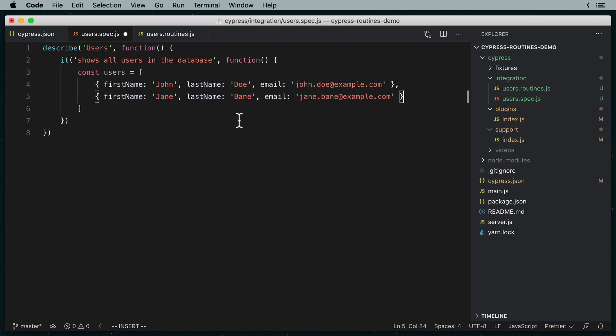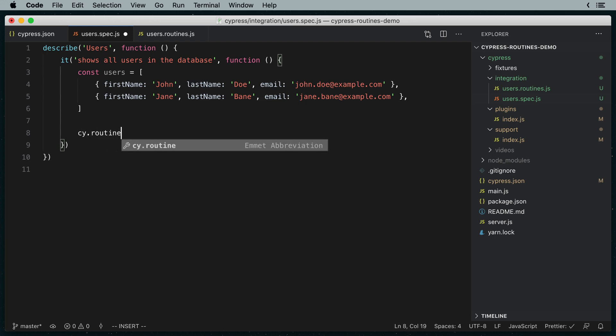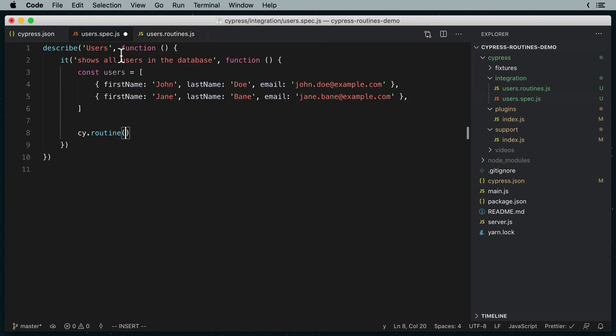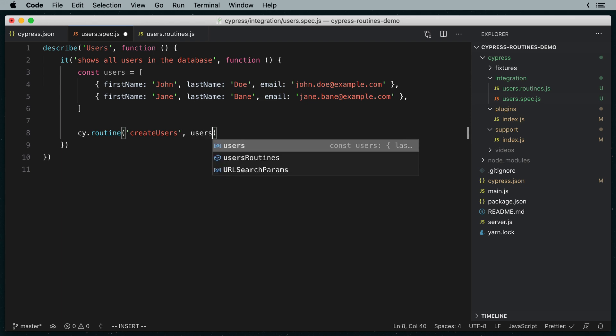Now let's call our routine by writing cy.routine. The first argument will be the name of the routine as defined in our routines file. And the second argument will be the routines parameter.